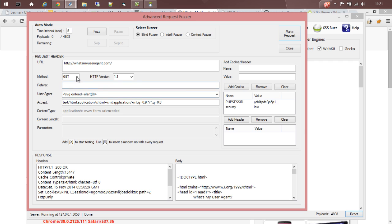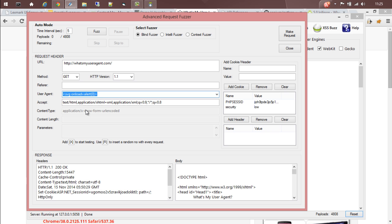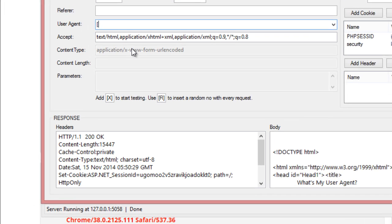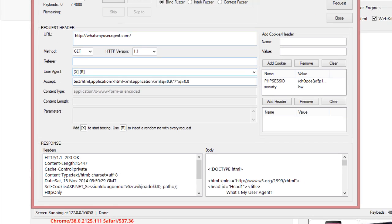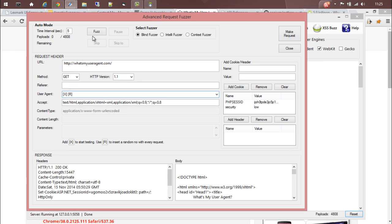Coming back to Request Fuser, here are a couple of things you can do. You can have a GET request, a POST request, or a TRACE request. Instead of just giving a payload, you can fuzz around any header, parameter, value, etc., by giving the opening square bracket capital X and closing square bracket. If you want to add a random number with every request, you can use open square bracket capital R and closing square bracket.